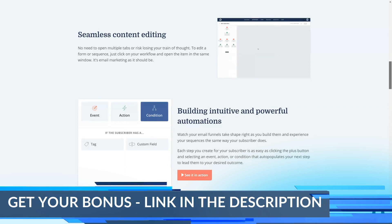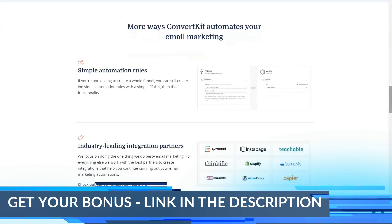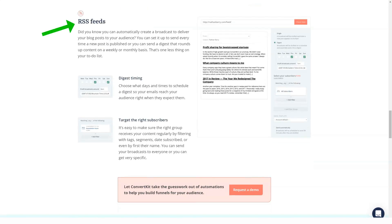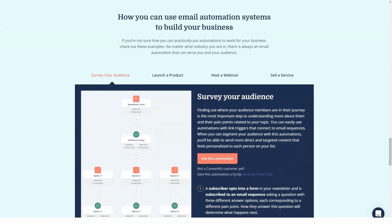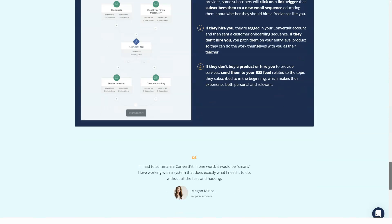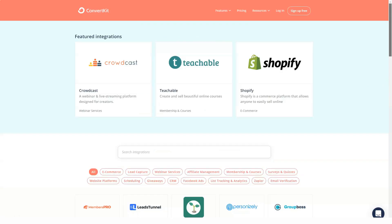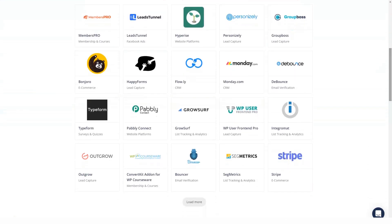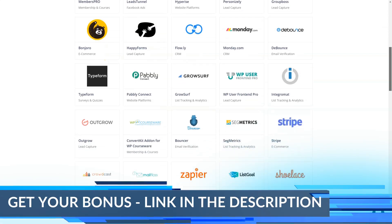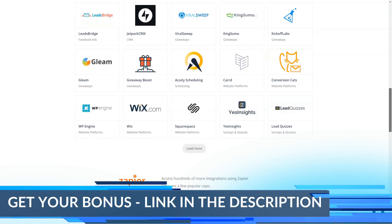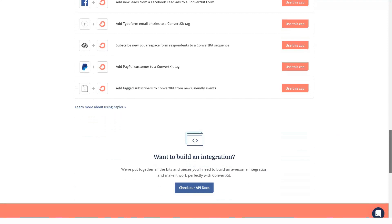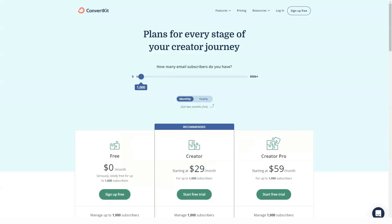ConvertKit has a very limited free plan that provides unlimited free landing pages and 30 premium email templates. To send emails for free, you need to recommend a friend. ConvertKit's paid plans are expensive — the least expensive plan with only 1,000 subscribers costs $29 a month. Pricing varies based on the number of subscribers, not the feature set. The company believes you have to pay if you want to create successful email marketing campaigns. When paid annually, you get two months free.